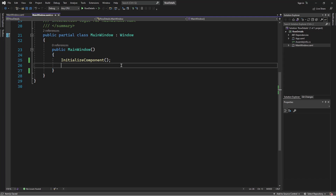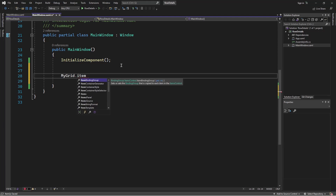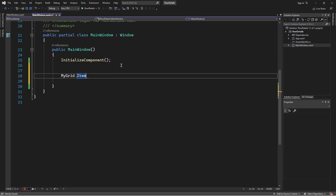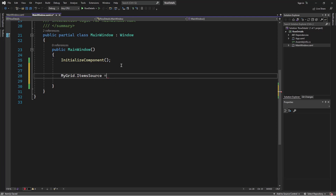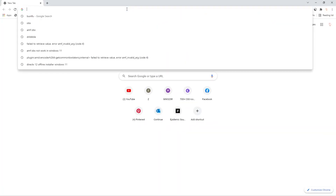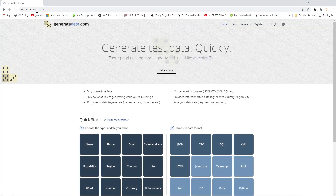So just open up the code-behind, and here I'll type in MyGrid then ItemSource. Apparently I don't have any data, so what I'm going to do is create some seed data and then assign the ItemSource to that data. I'm going to make use of a website called generatedata.com.